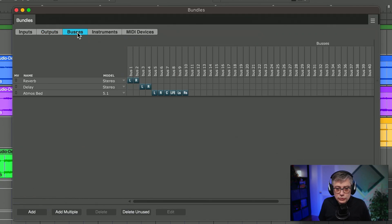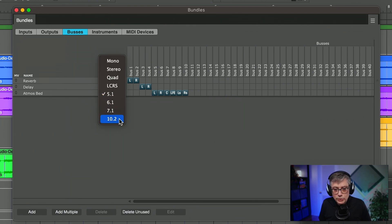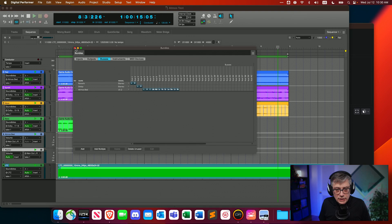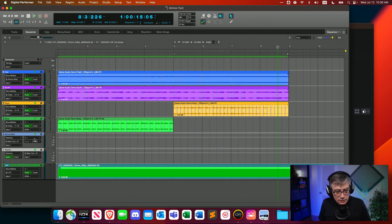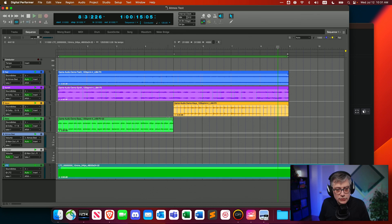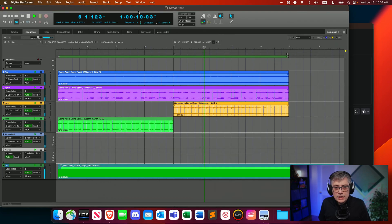I'm also going to do the same for the buses — I had the Atmos bed bus as a 5.1 bus and I'm switching that over to 10.2 as well. Then I need to reconnect everything, so I go into the bed and set the input to the Atmos bed bus, which should now send audio into the Dolby Atmos renderer. And indeed it is — there's already audio coming in at channels 1 to 10, though this audio is not yet in the correct channel layout.